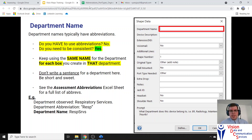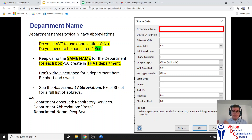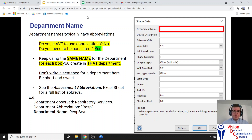The name of the game with naming the department name and the description is to be consistent. You don't have to use abbreviations, but you want to be as short and simple as possible while being consistent. Maybe there are 10 phones in maintenance — you want to call them all by the same name. Don't write 'maintenance' in full for one, then 'main' for the second, and 'mnt' for the third. Consistency in your naming for department name and device description is key.